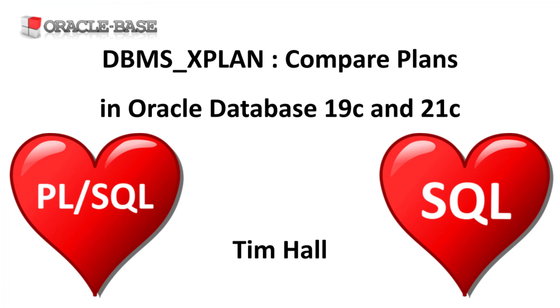As always there are links to articles containing lots more information about this subject in the description box below.